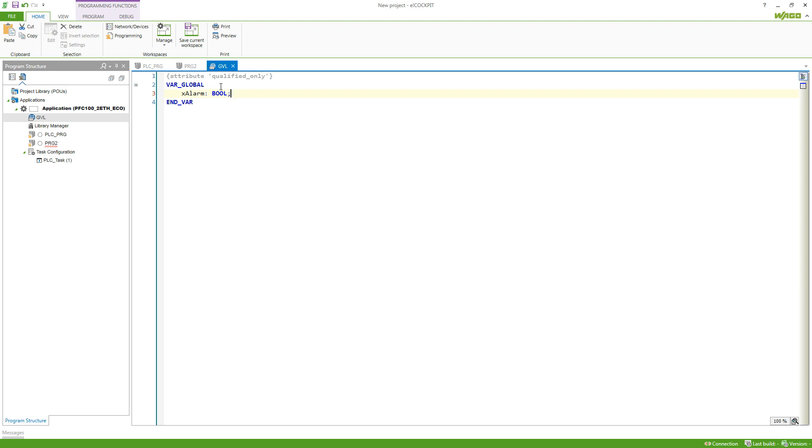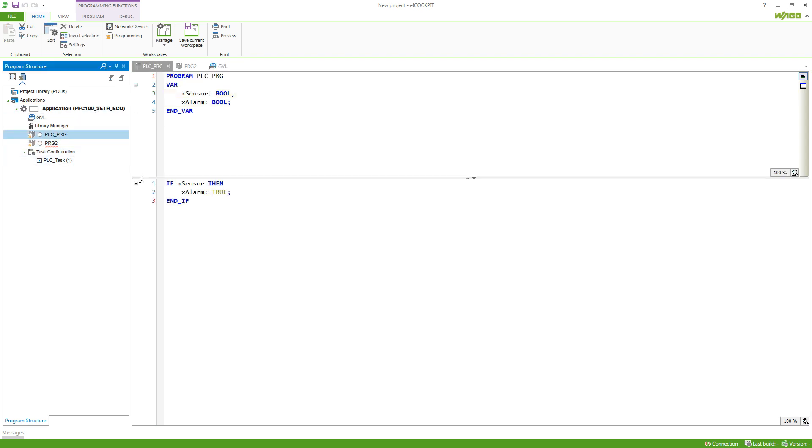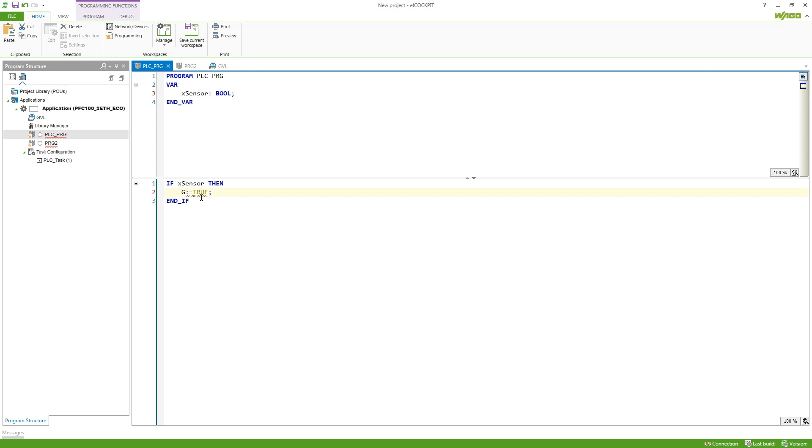It has the attribute qualified only, which is recommended, so we use a namespace in order to call the variable. So in the first program I will now, instead of doing alarm here, remove this variable. We'll call it by using the gvl.alarm, it already asked me to put it in, and we set this to true.